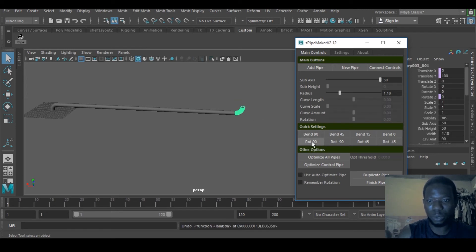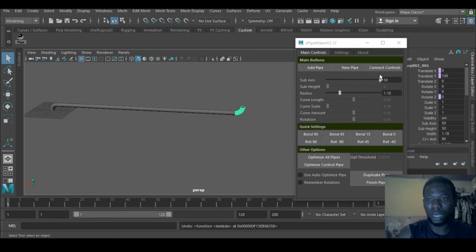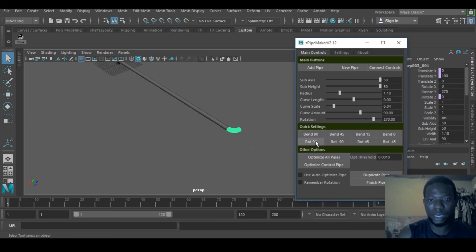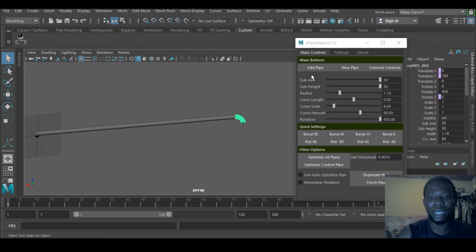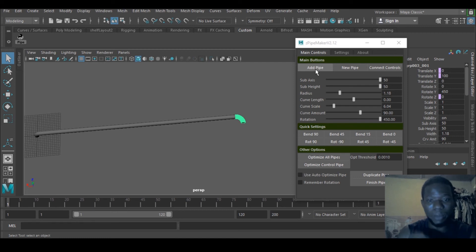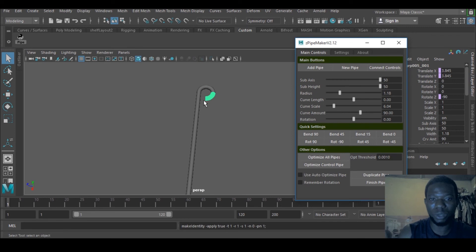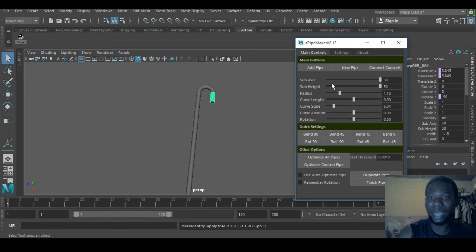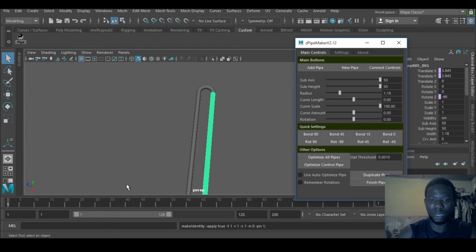If I press add pipe again, it will maintain the last settings on the last pipe. I'll still add another one and it wants to maintain that also. I can now press Bend Zero, which will break the connect control, so I need to click it back. I'll increase my curve scale. The last one I set was 100, so I'll set it back to that.